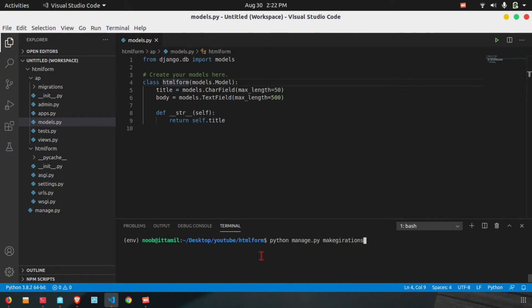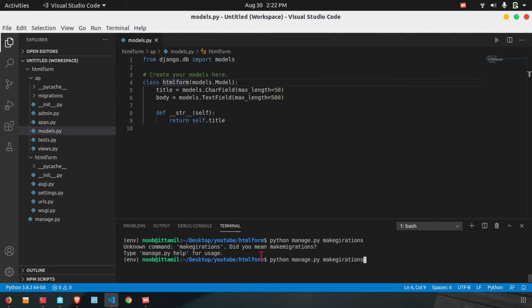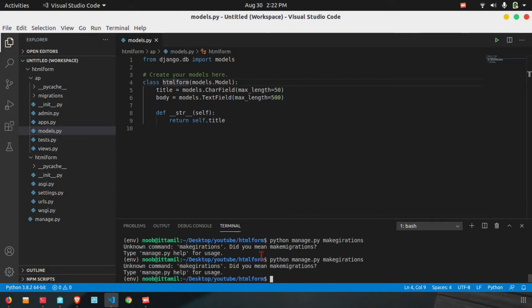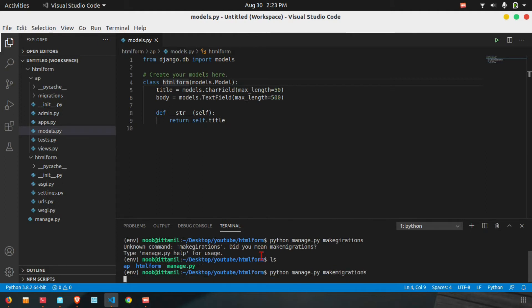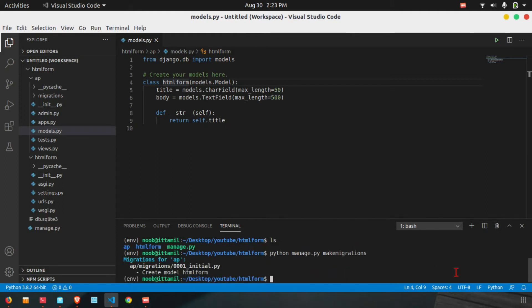Now we run python manage.py makemigrations to generate the migrations files.